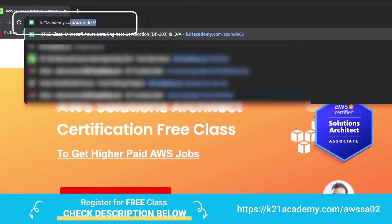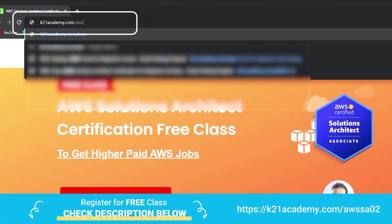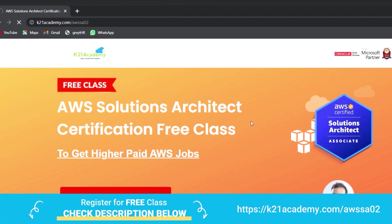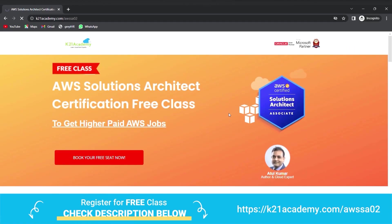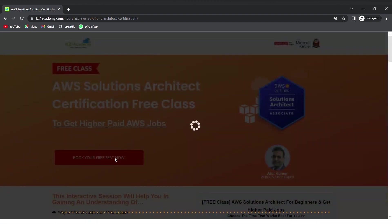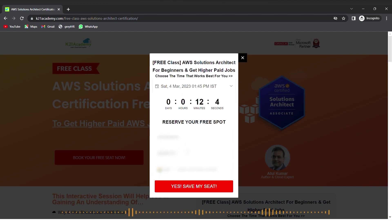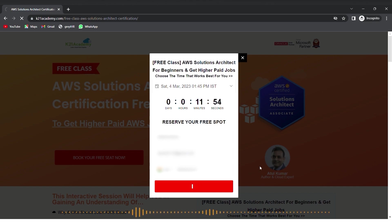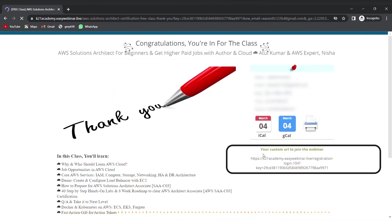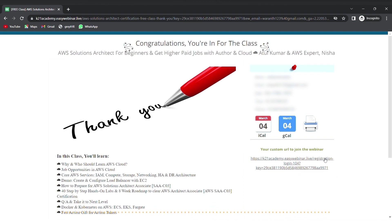To register for the free class, go to your browser and type k21academy.com/awssa02. You'll see an interface — click on 'Book Your Free Seat Now', select your event date, add your name, email address, and phone number, then click 'Yes, Save My Seat'. Save the link, add it to your calendar, and I'll see you in the free class. Till then, keep learning.